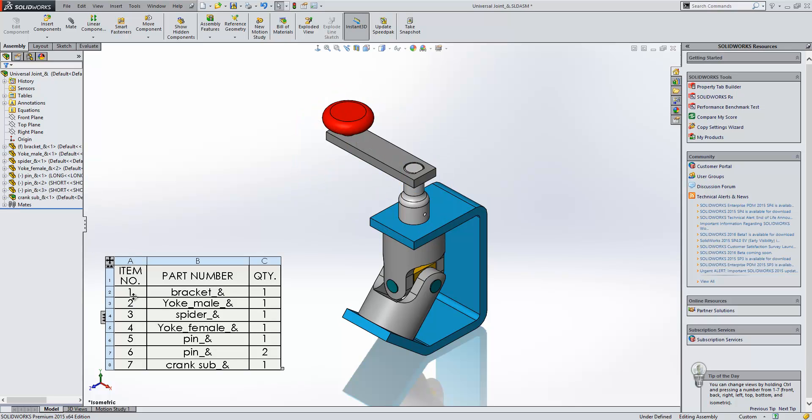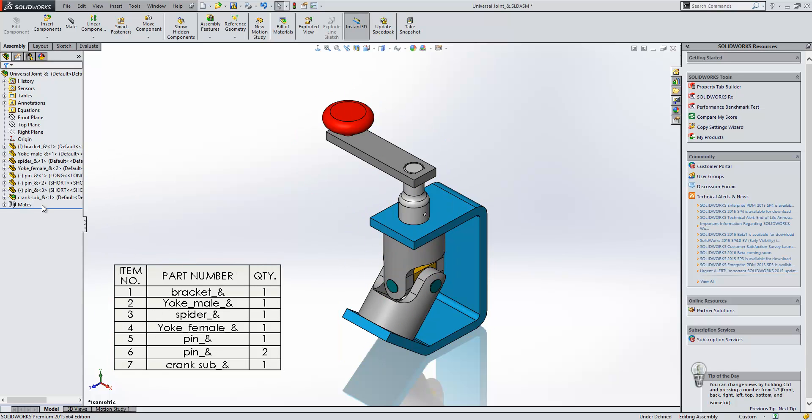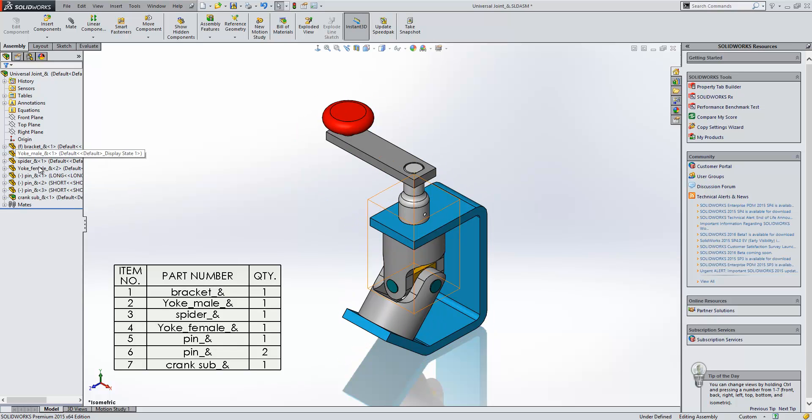Within our bill of materials which is set to top level we have that shown here. So what we're seeing in the top level BOM is basically the top level assembly tree structure that's listed here.